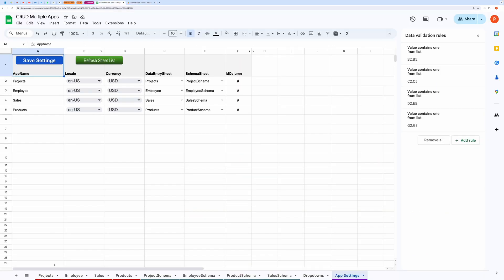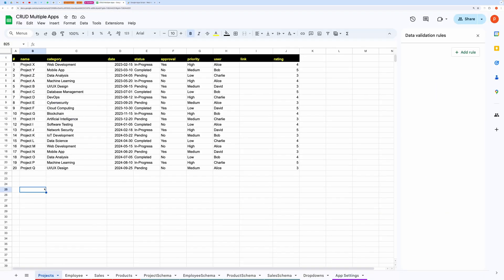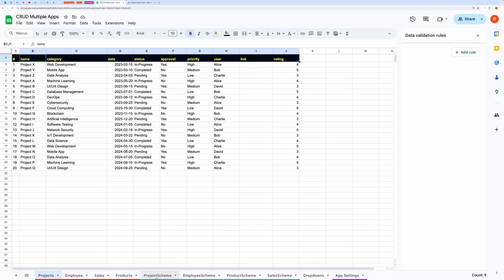Here, you can see I have opened the projects tab in Google Sheets. It contains fields like project name, project category, deadline date, status, approval, priority, and assigned user.